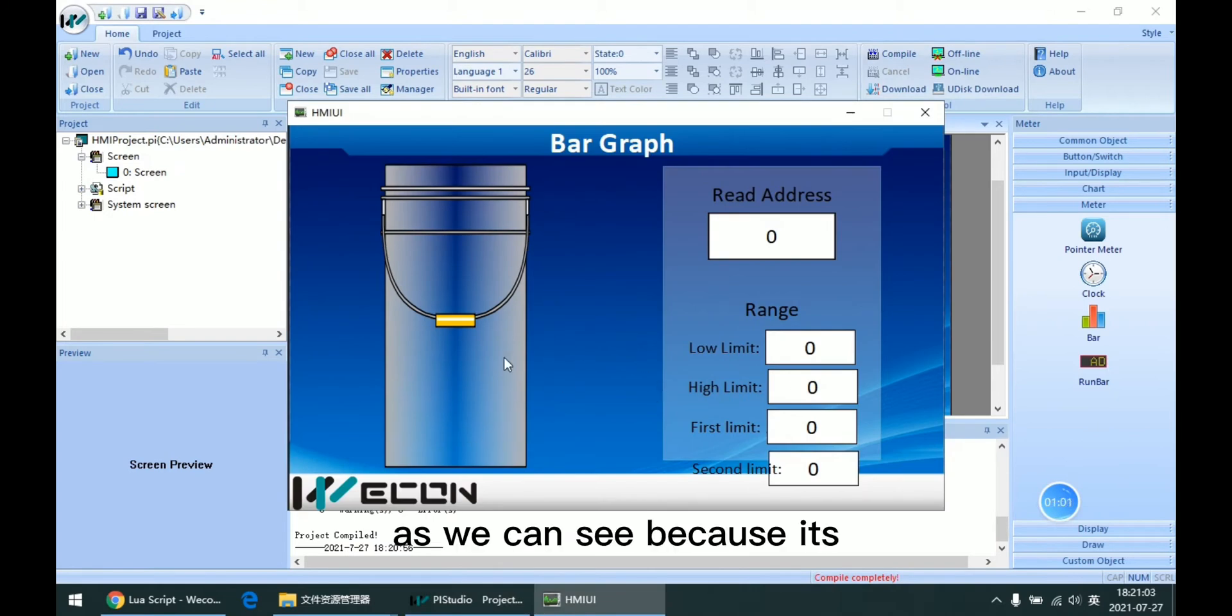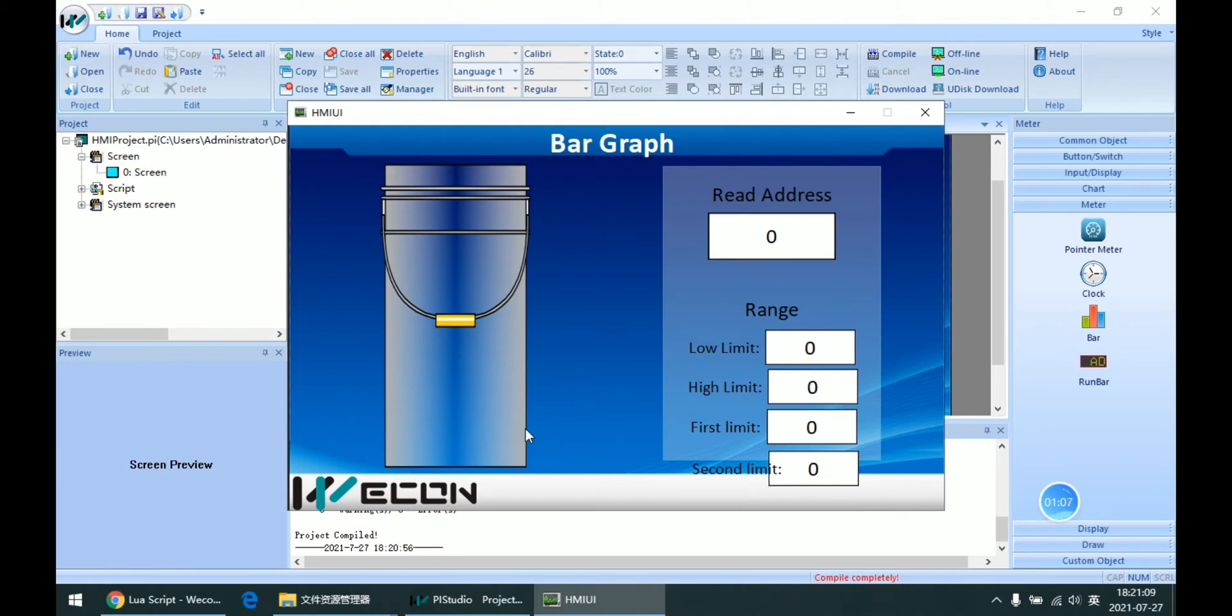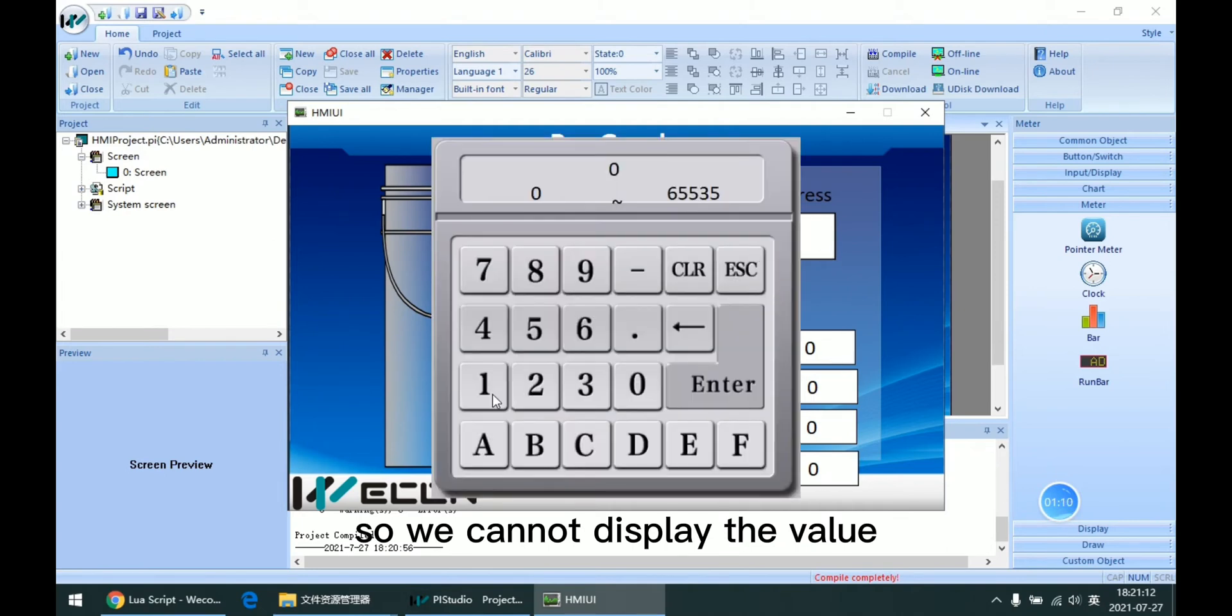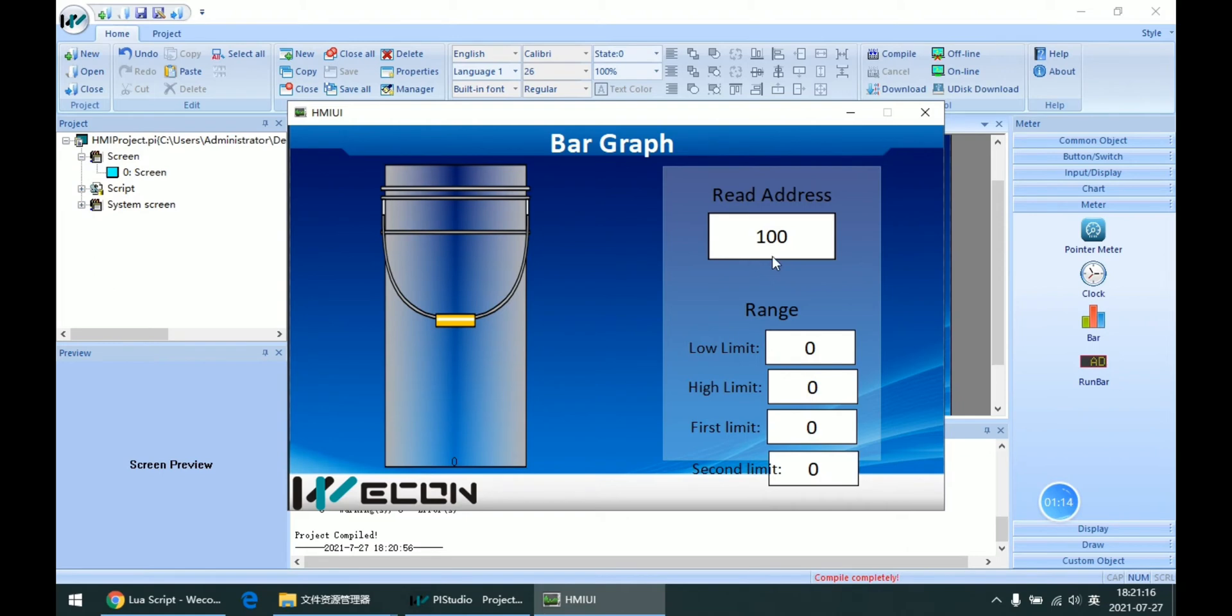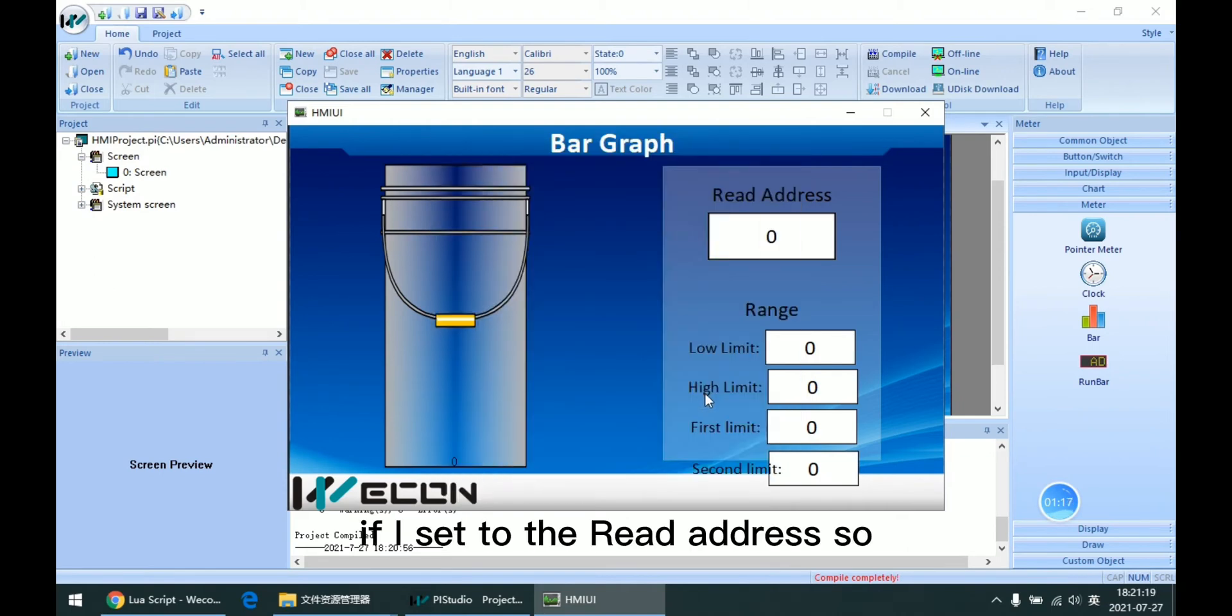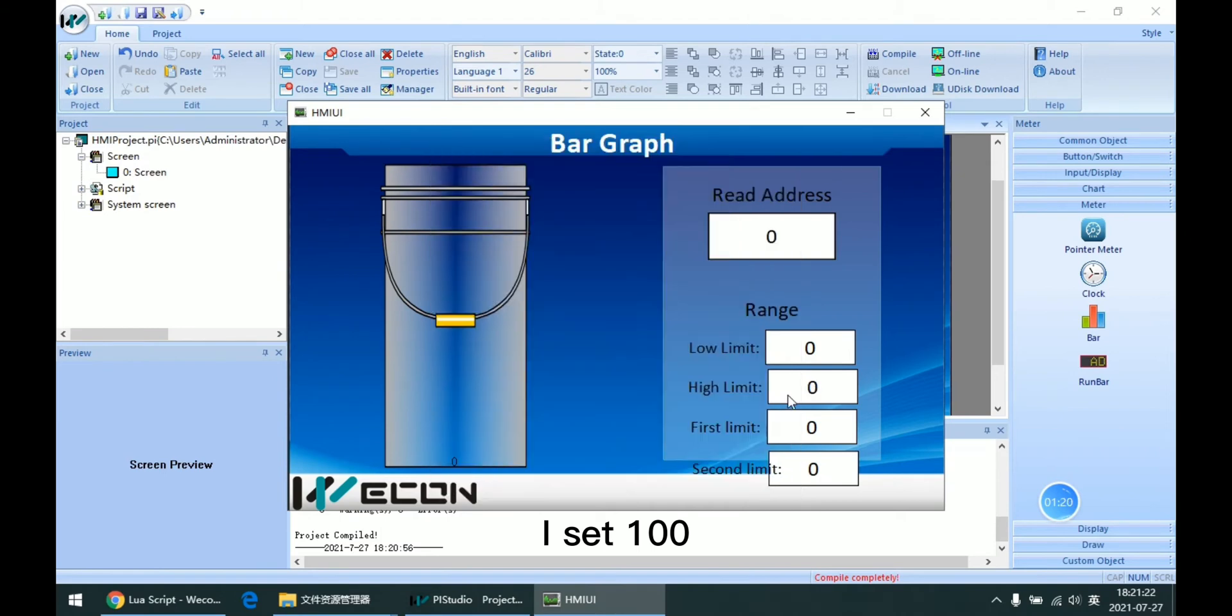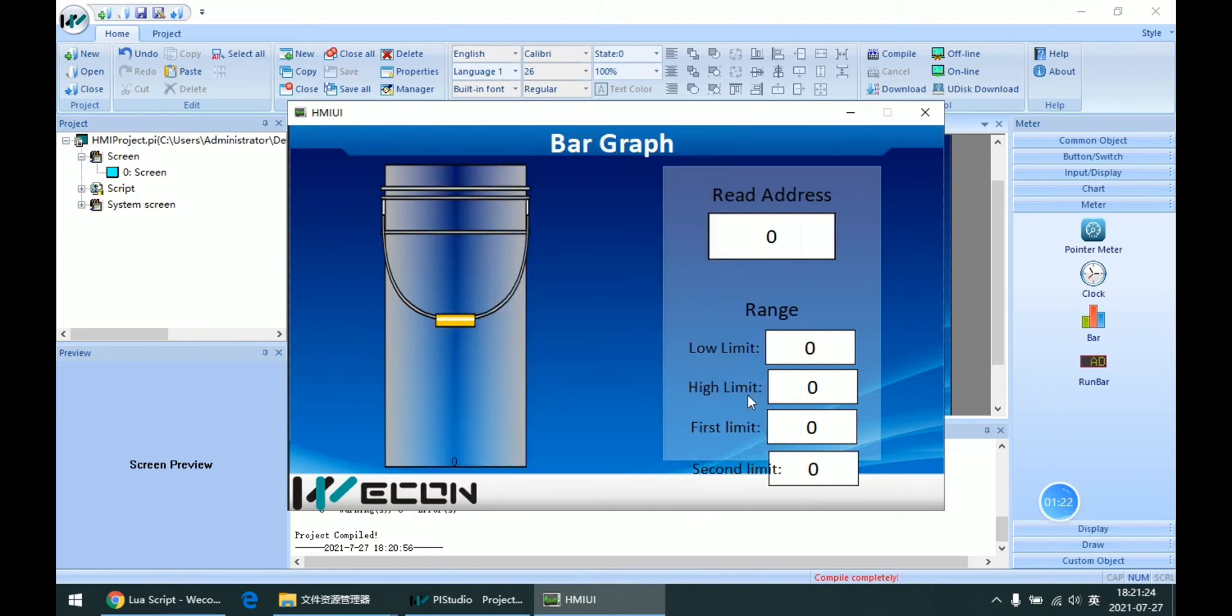As we can see, because its low-high limit is zero, we cannot display the value. If I set to read address, I set 100 to this high limit.